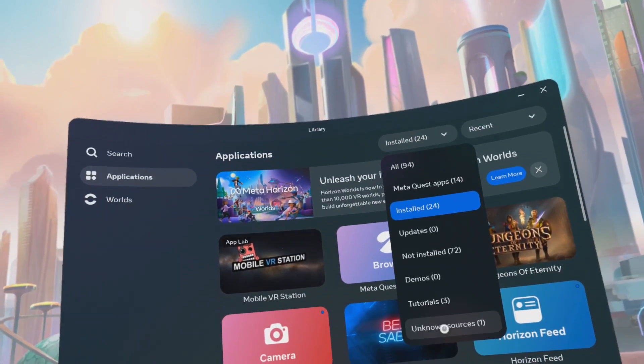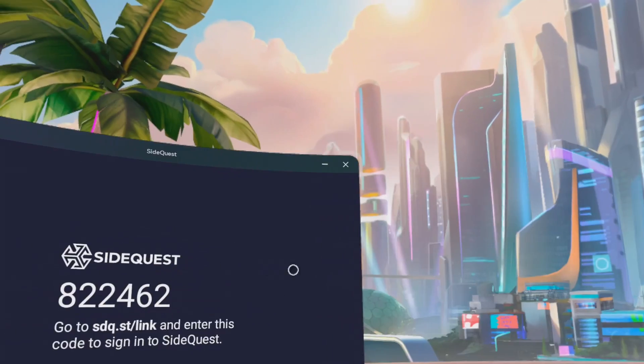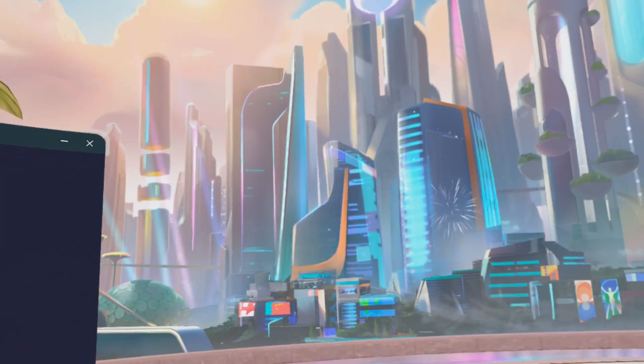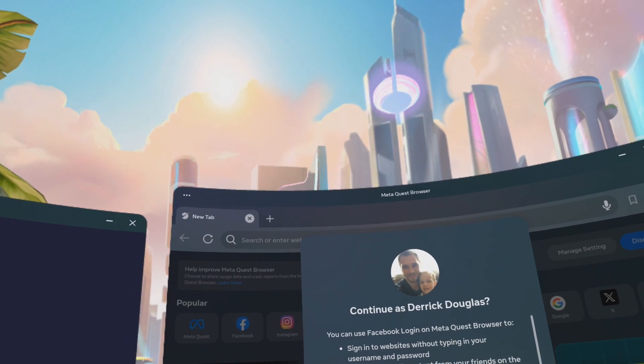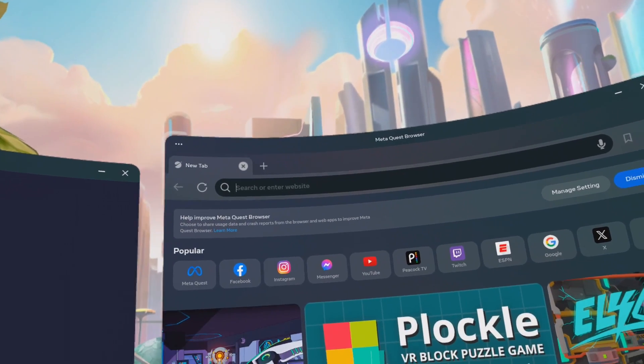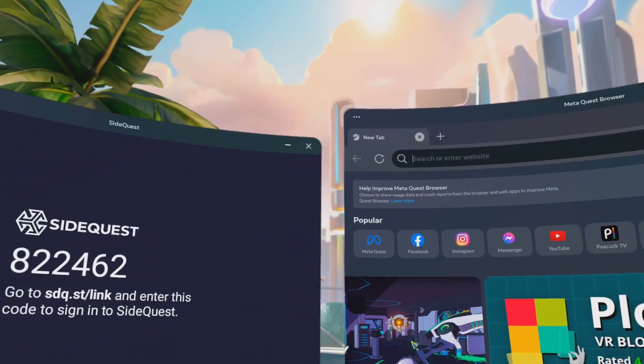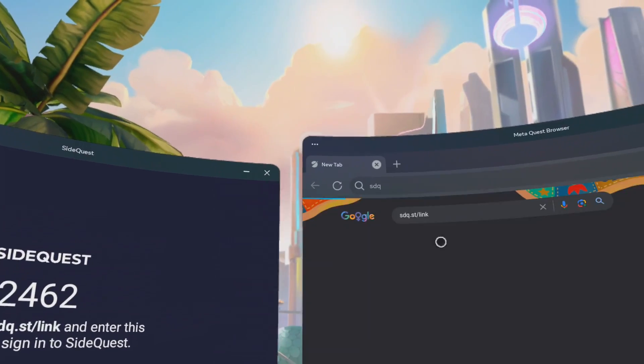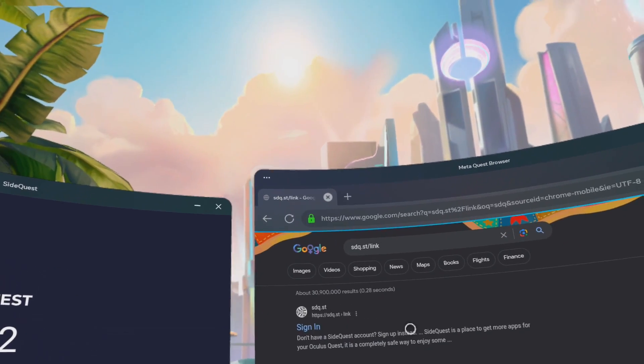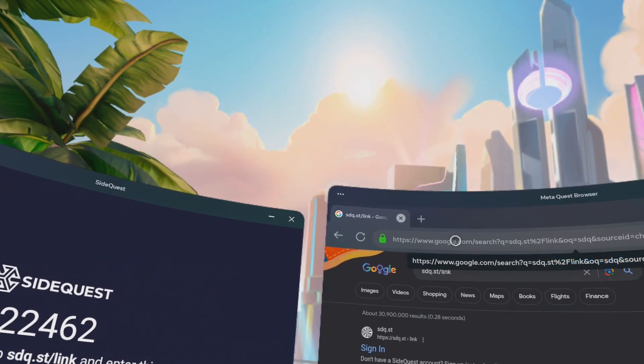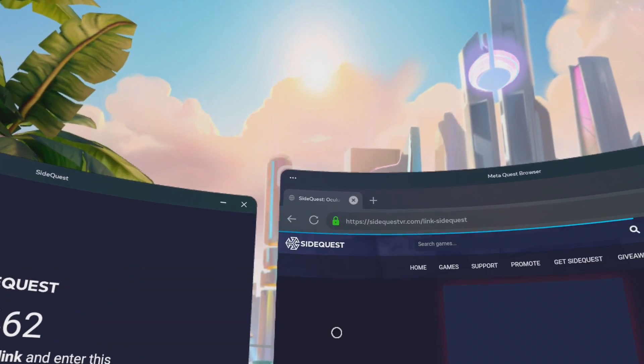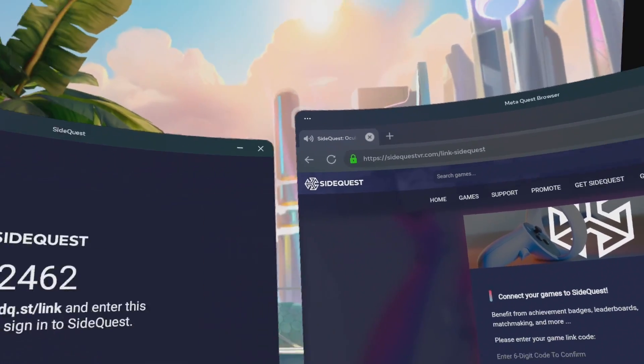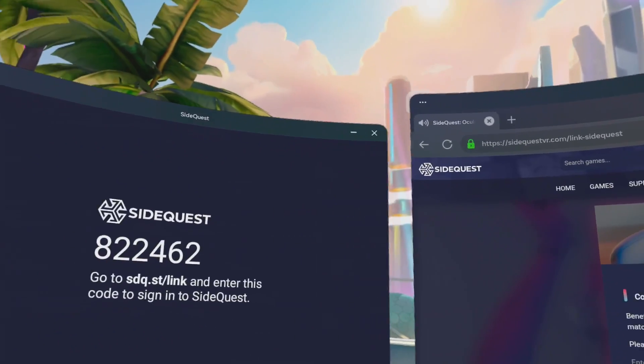Go to Unknown Sources. Click on SideQuest. Drag this over to another window. Open your browser. Go to sdq.st slash link. Click on Sign In right there. Bring us to this code. The URL didn't take us to this page, but there you go. Just click on Sign In.